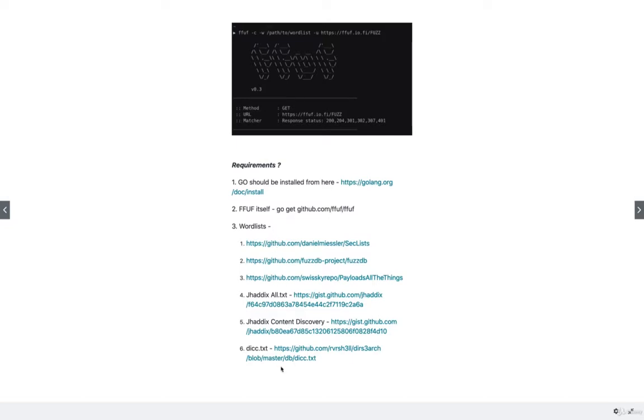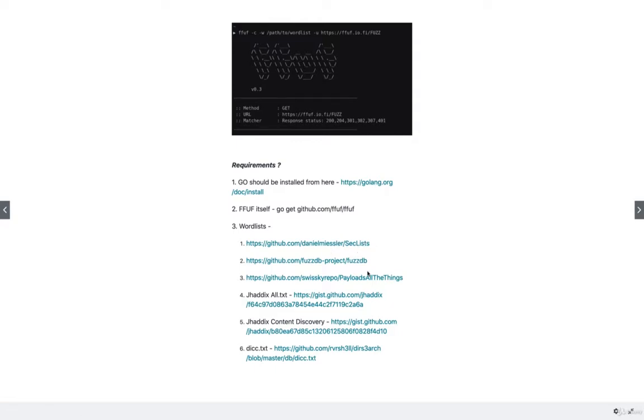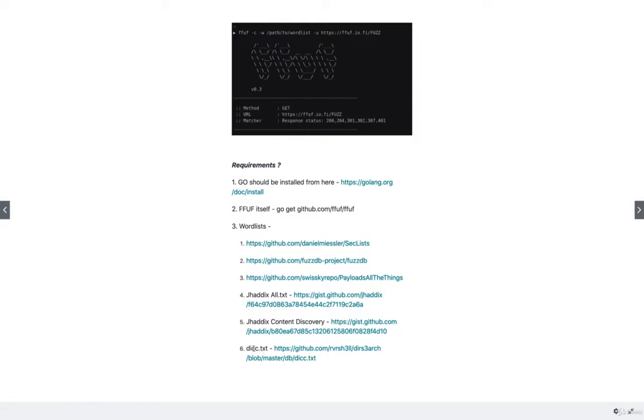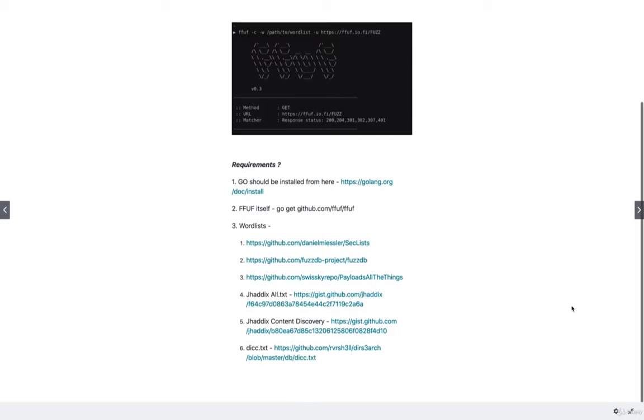The most important one is the correct wordlist. These are the wordlists which are very useful for me and I suggest using them for your pentests and bug bounties. The first wordlist is SecLists, the second is FuzzDB, next is PayloadAllTheThings, then json-haddx-all.txt, json-haddx-content-discovery, and finally dictionary.txt. These are the most famous repositories or wordlists you can use for web fuzzing.